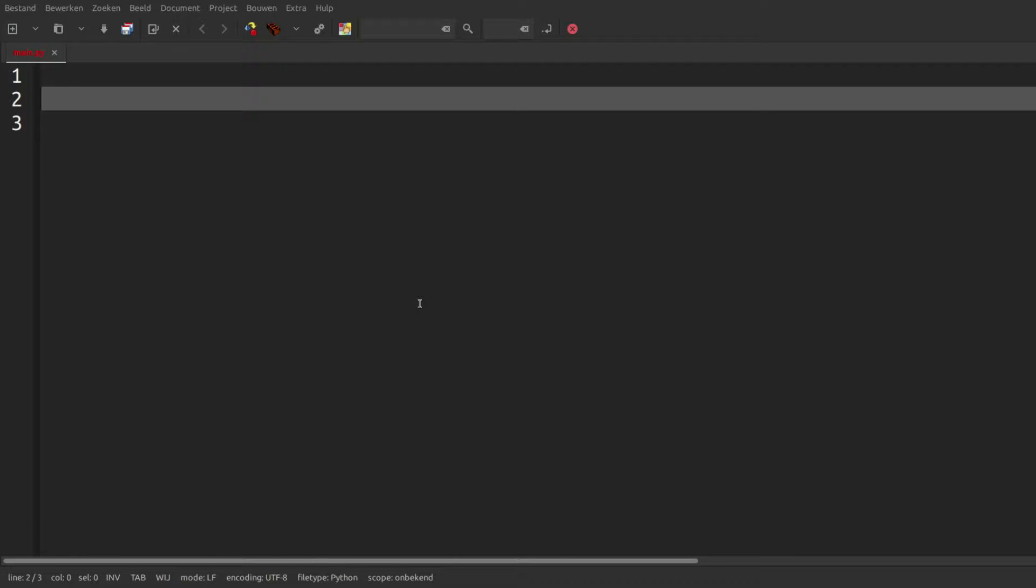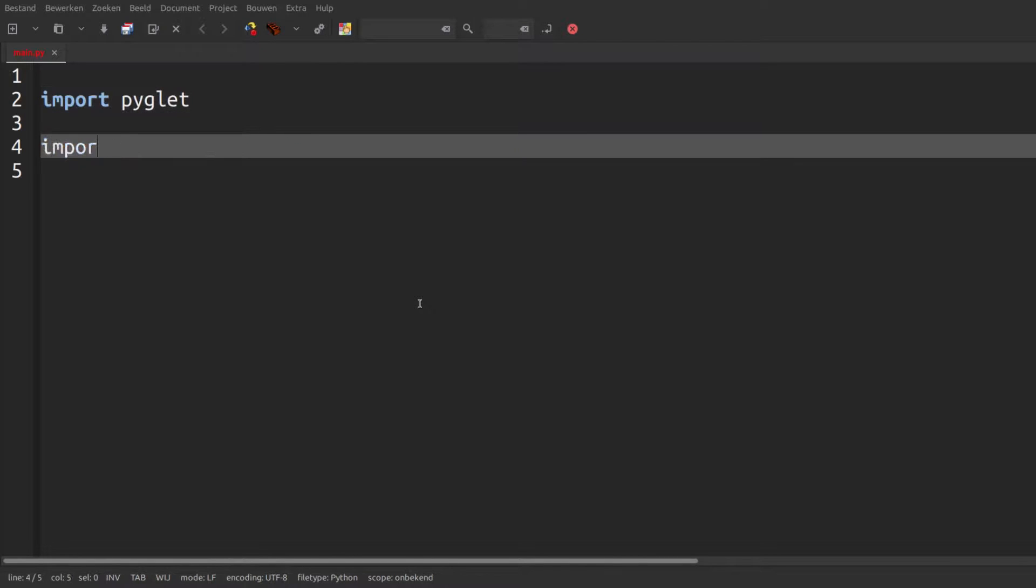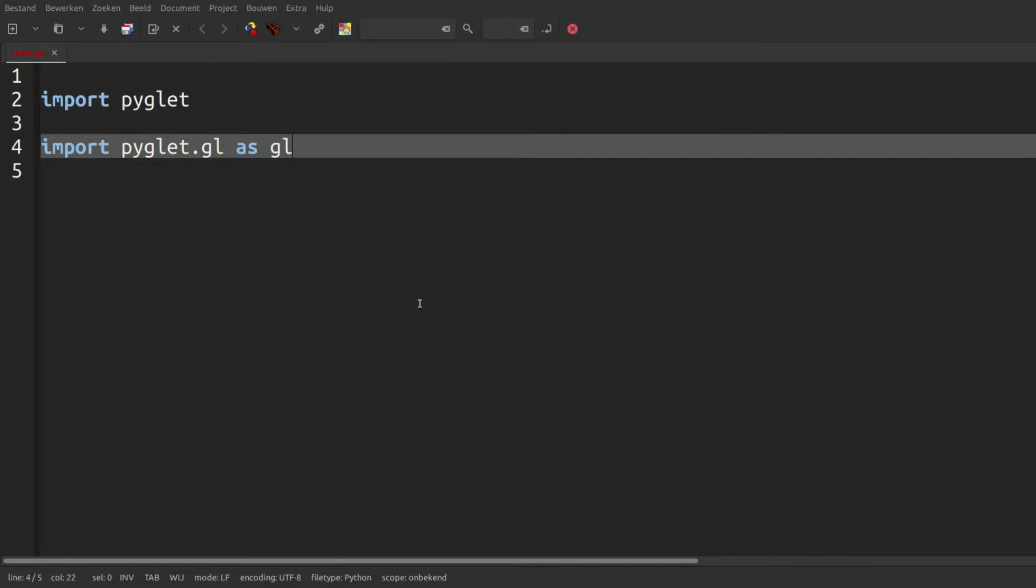Hey, so in this tutorial we're going to create the pyglet window. In our main.py file we're just going to start by importing pyglet and pyglet.gl. I'm just putting as gl here so that I don't have to write pyglet.gl everywhere.